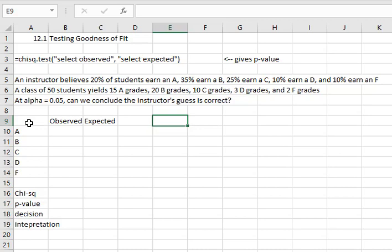In a class of 50 students we find that 15 earned an A, 20 earned a B, 10 earned a C, 3 earned a D, and 2 earned an F.